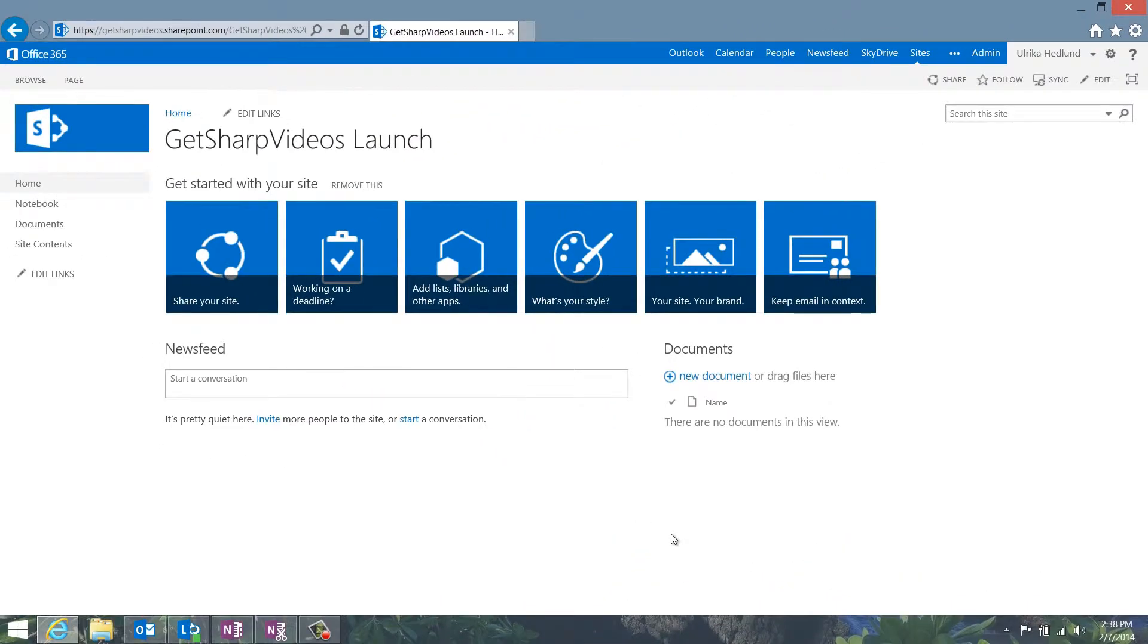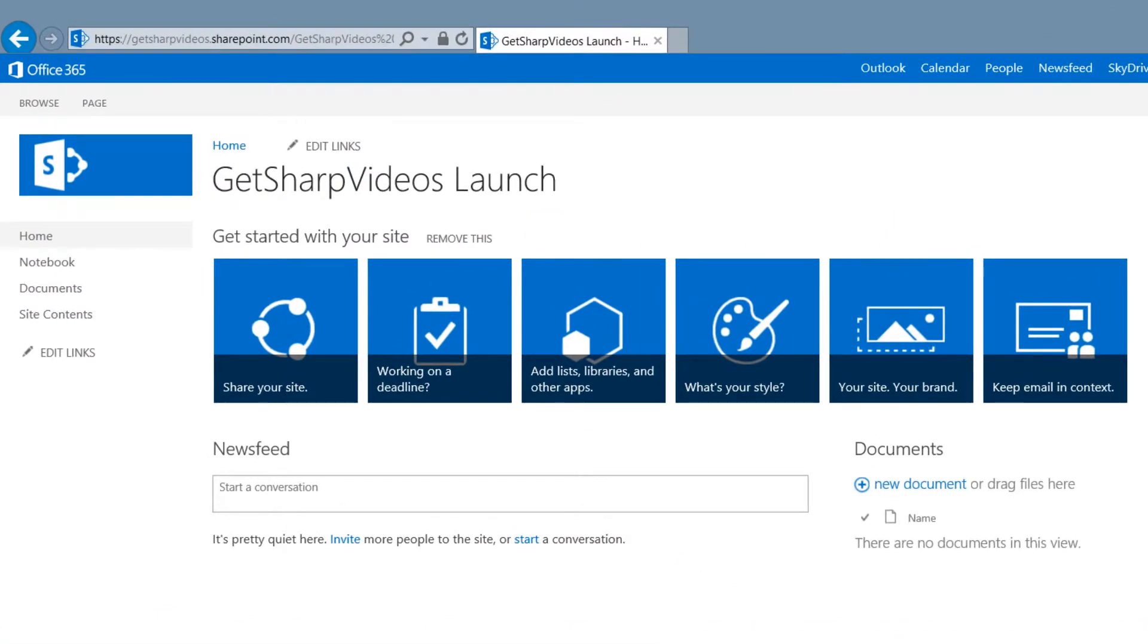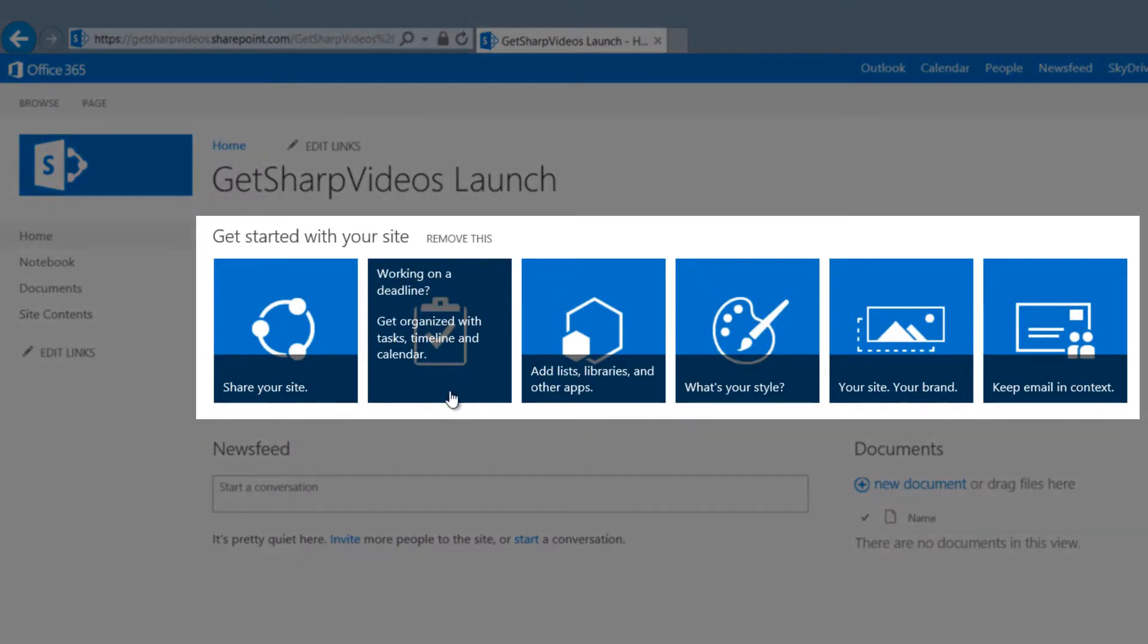To create a shared task list with a nice project summary view, I can click on the tile called Working on a deadline in the Get Started with your site menu.